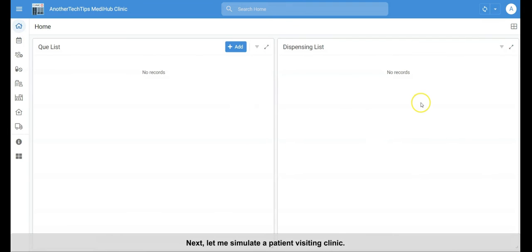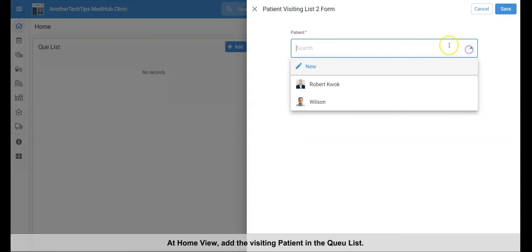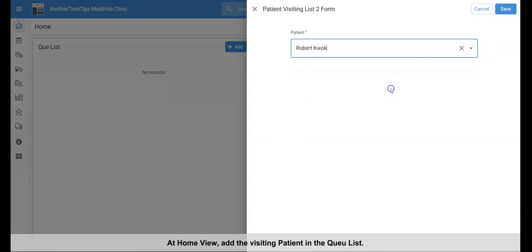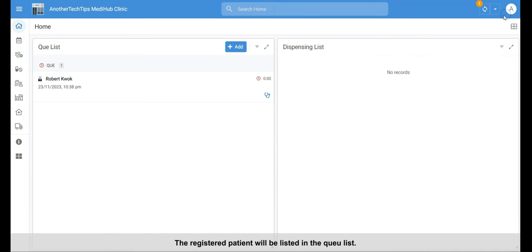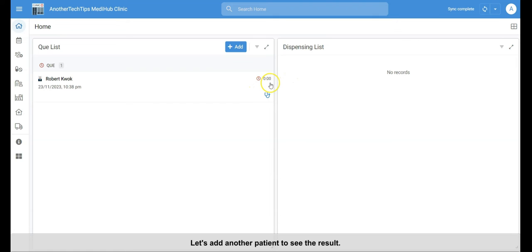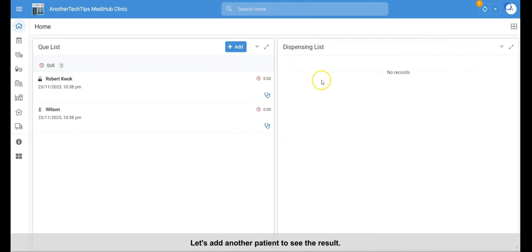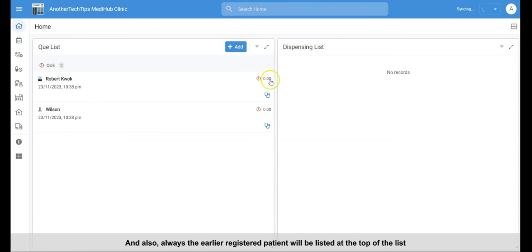Next, let's simulate a patient visit. At home view, add the visiting patient to the queue list. The registered patient will be listed in the queue list. And this is the waiting time since the patient registered. Let's add another patient to see the result. And also, the earlier registered patient will be listed at the top.